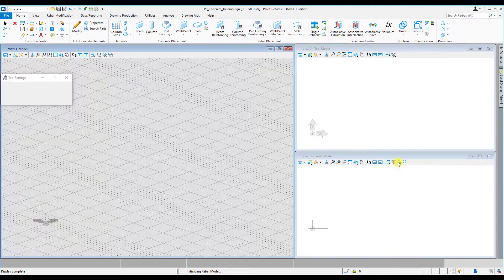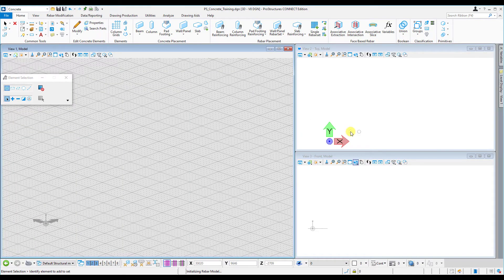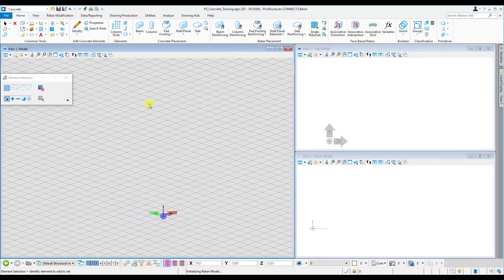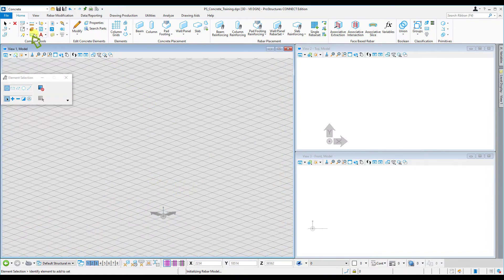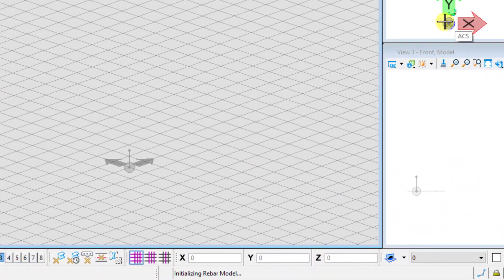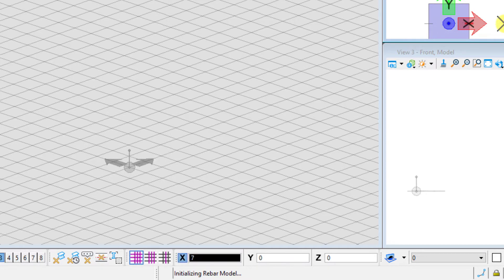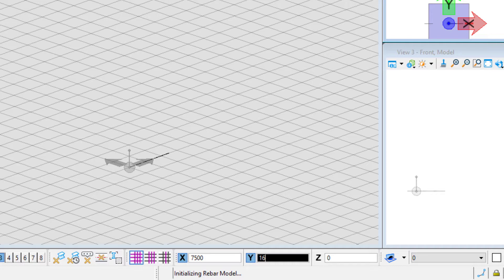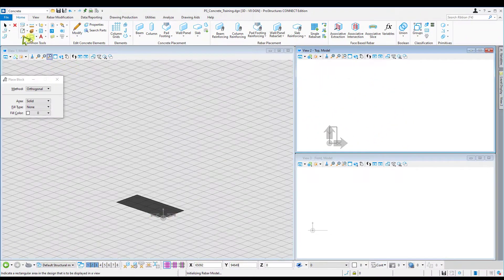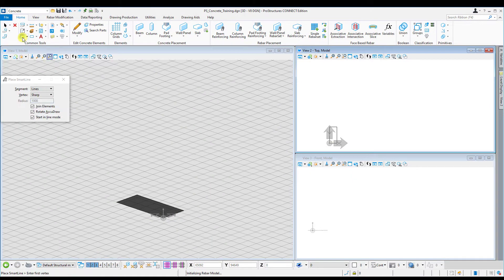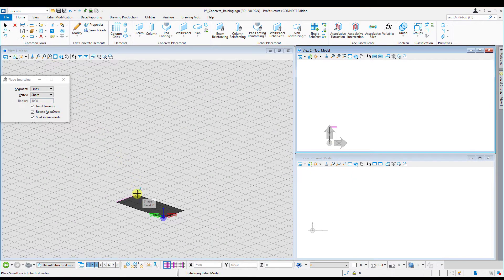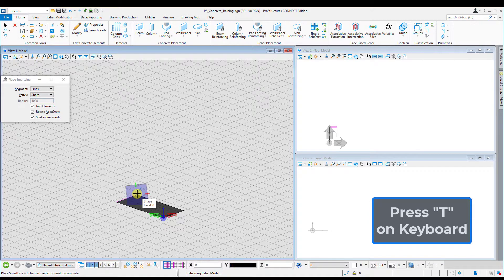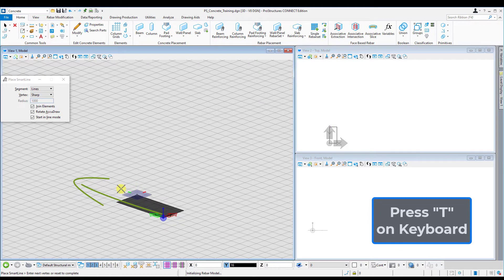I'll start by placing a simple block with an offset from the origin, 7500 by 16,000 millimeters away from the origin at this position. Now I want to add some smart lines at the top right corner.